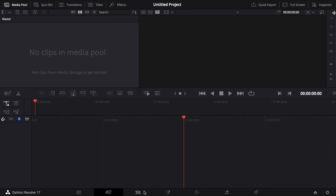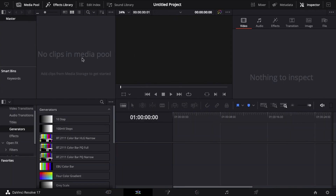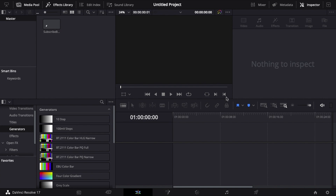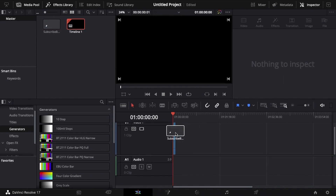Now that we have Resolve open, we're going to want to go over to the edit page, right-click in the media pool area, say 'New Fusion Composition,' name it whatever you want — I'm going to call it 'subscribe button' — and then click and drag it into your timeline.